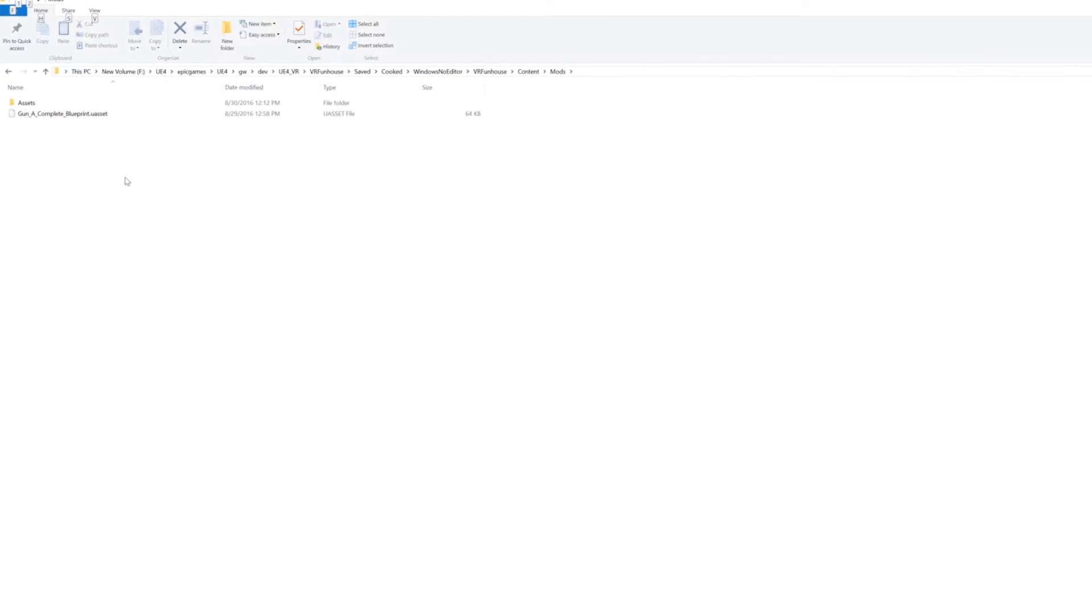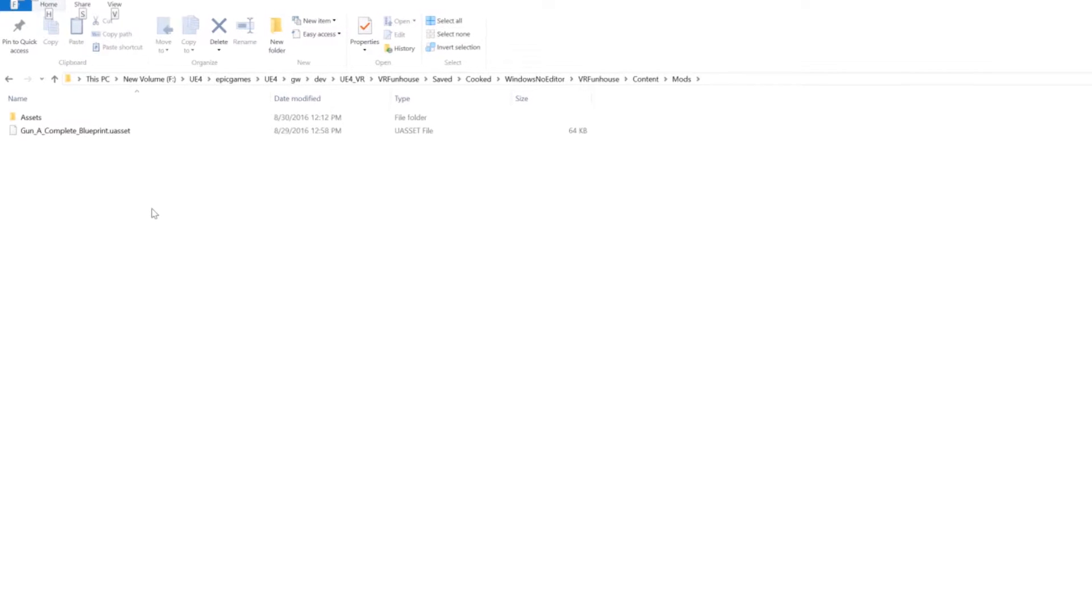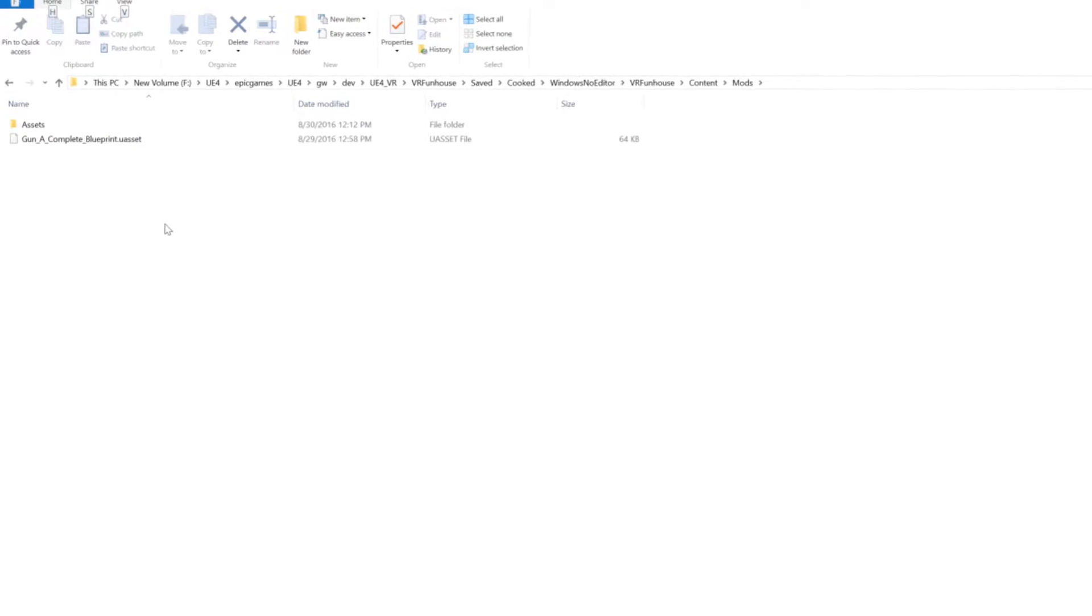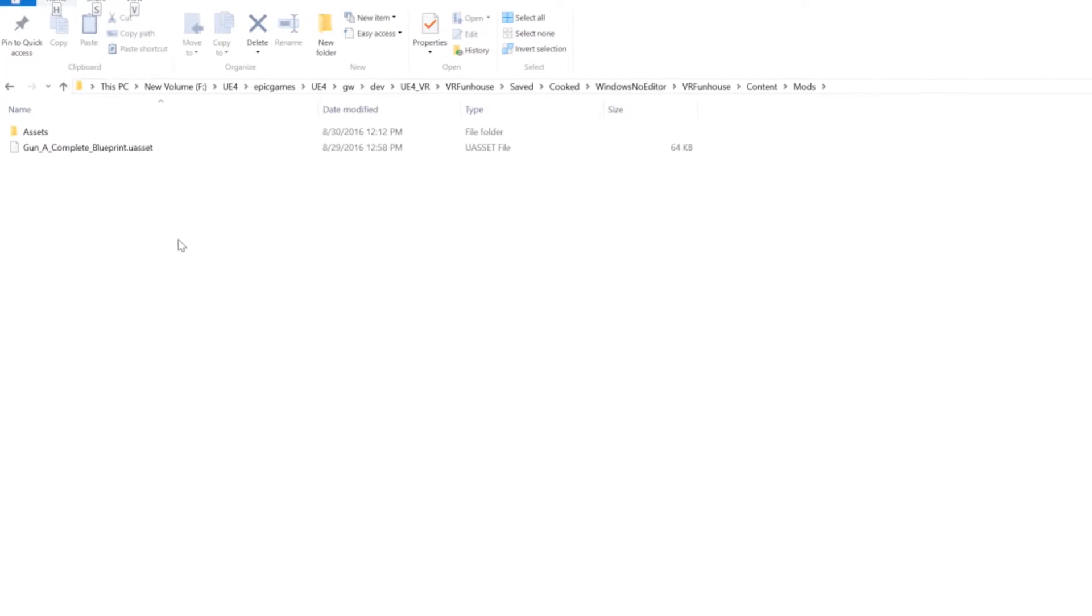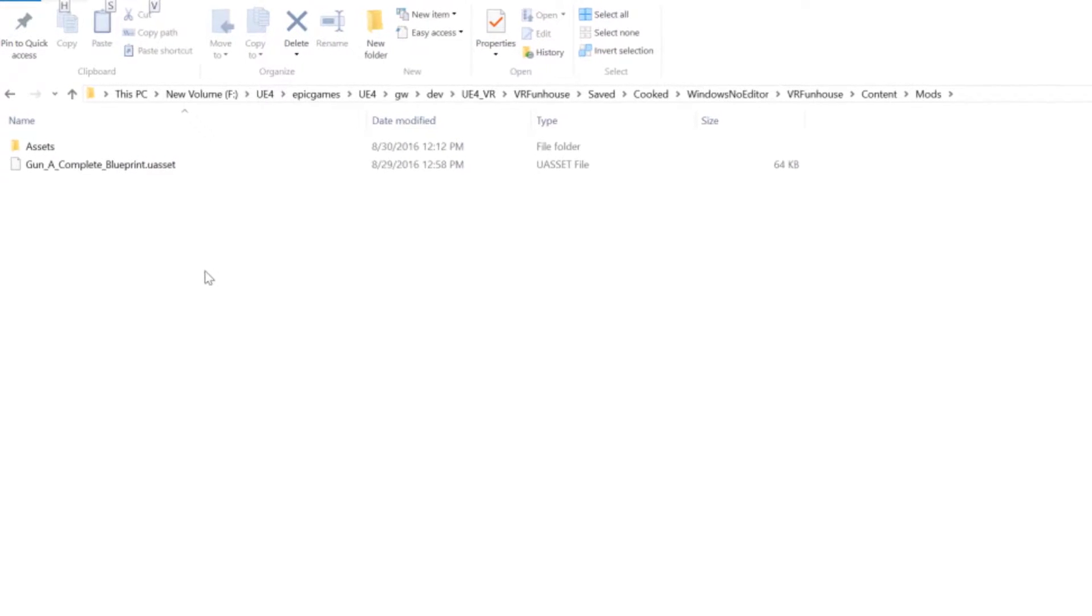Okay, welcome back. Your asset should have cooked and it should have pulled up this folder for you. It's going to be under VRFunHouse, Saved, Cooked, Windows, No Editor, VRFunHouse, Content, Mods.